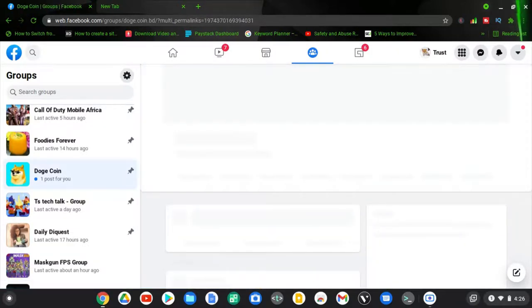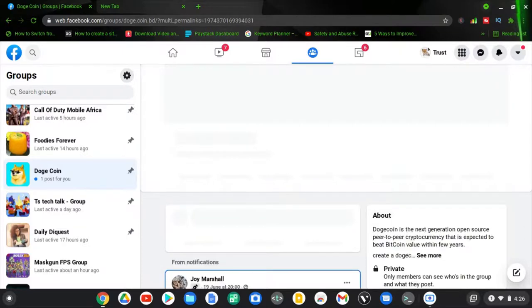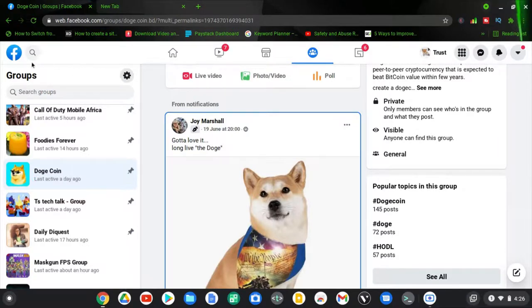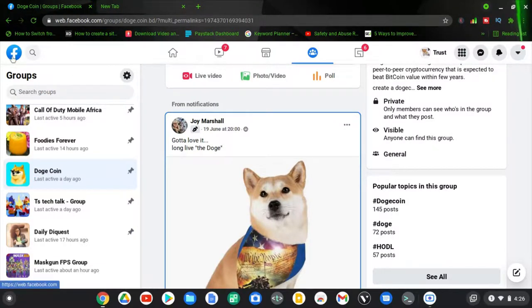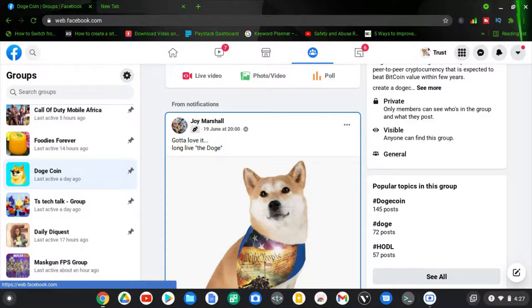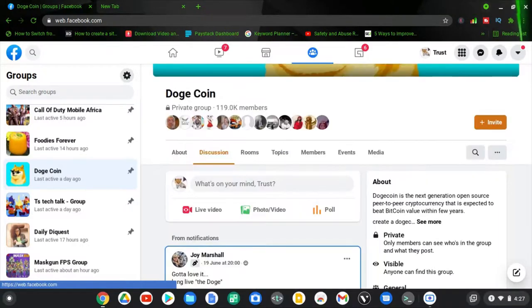You can check out my channel for every other video that you need. Probably you're trying to look for other things that are not relating to this particular subject. Check out my channel, check out the playlists. I have a lot of playlists on my channel so you can discover a lot of videos. If you have any questions or you're looking for any specific video...